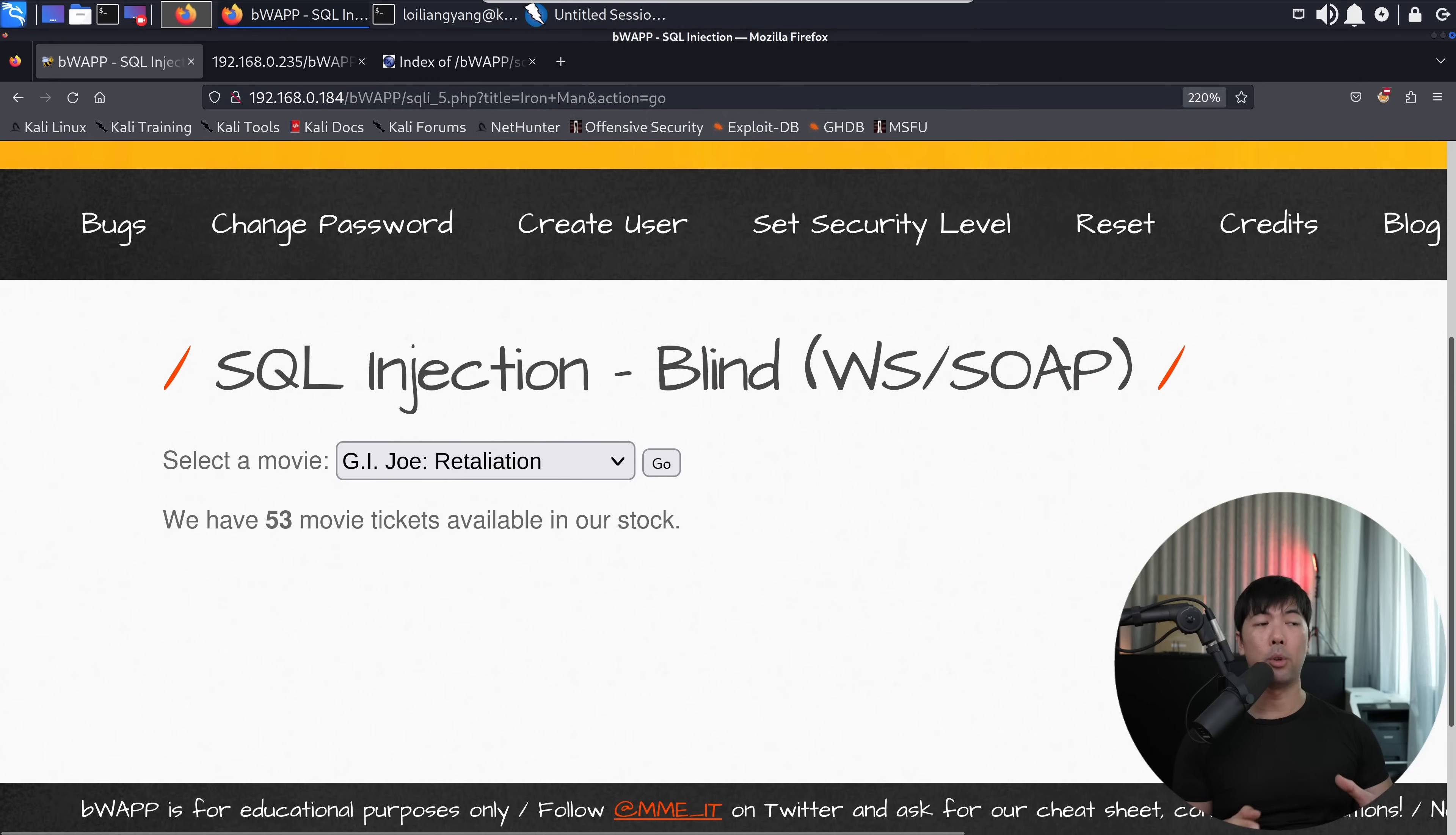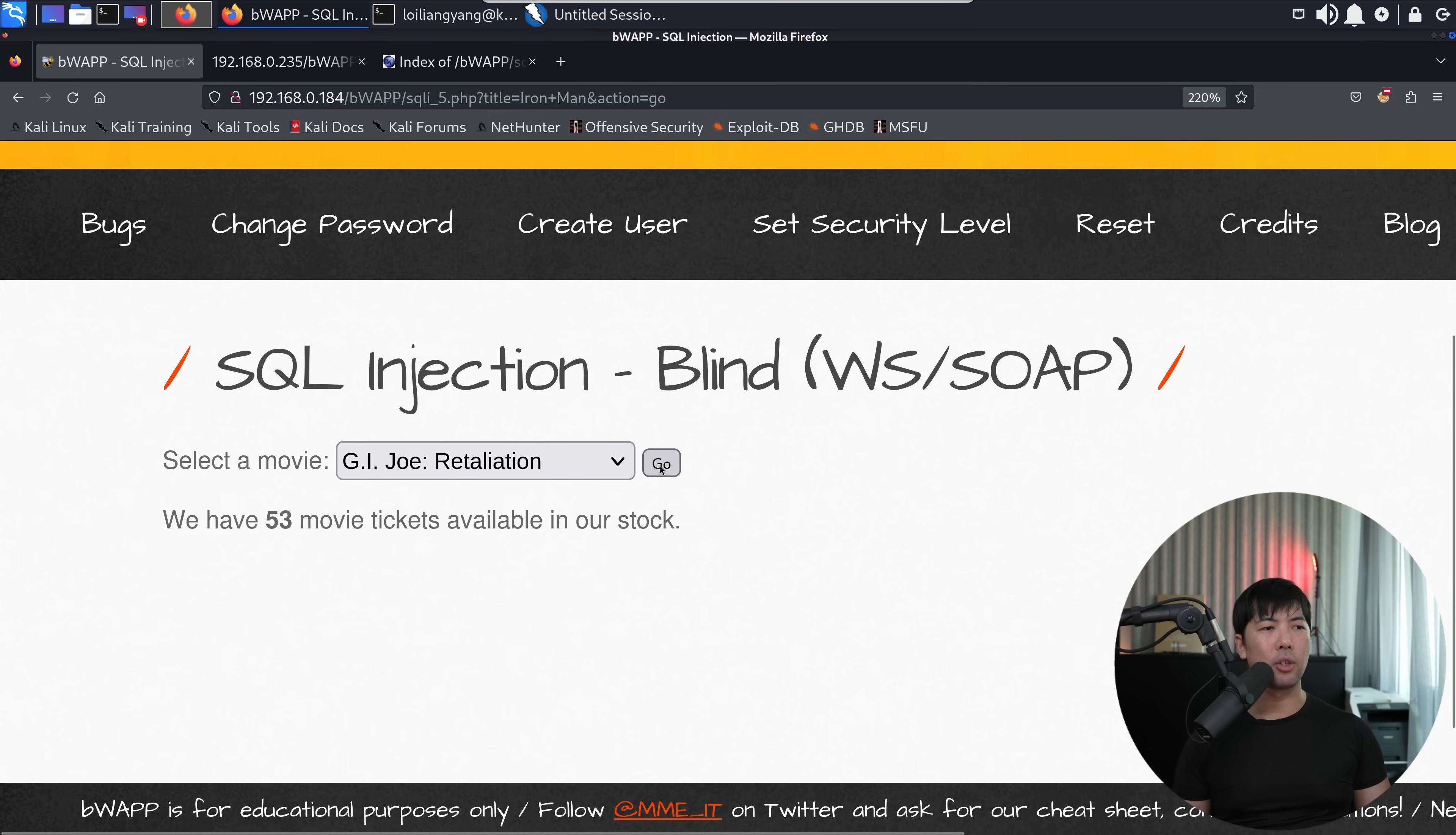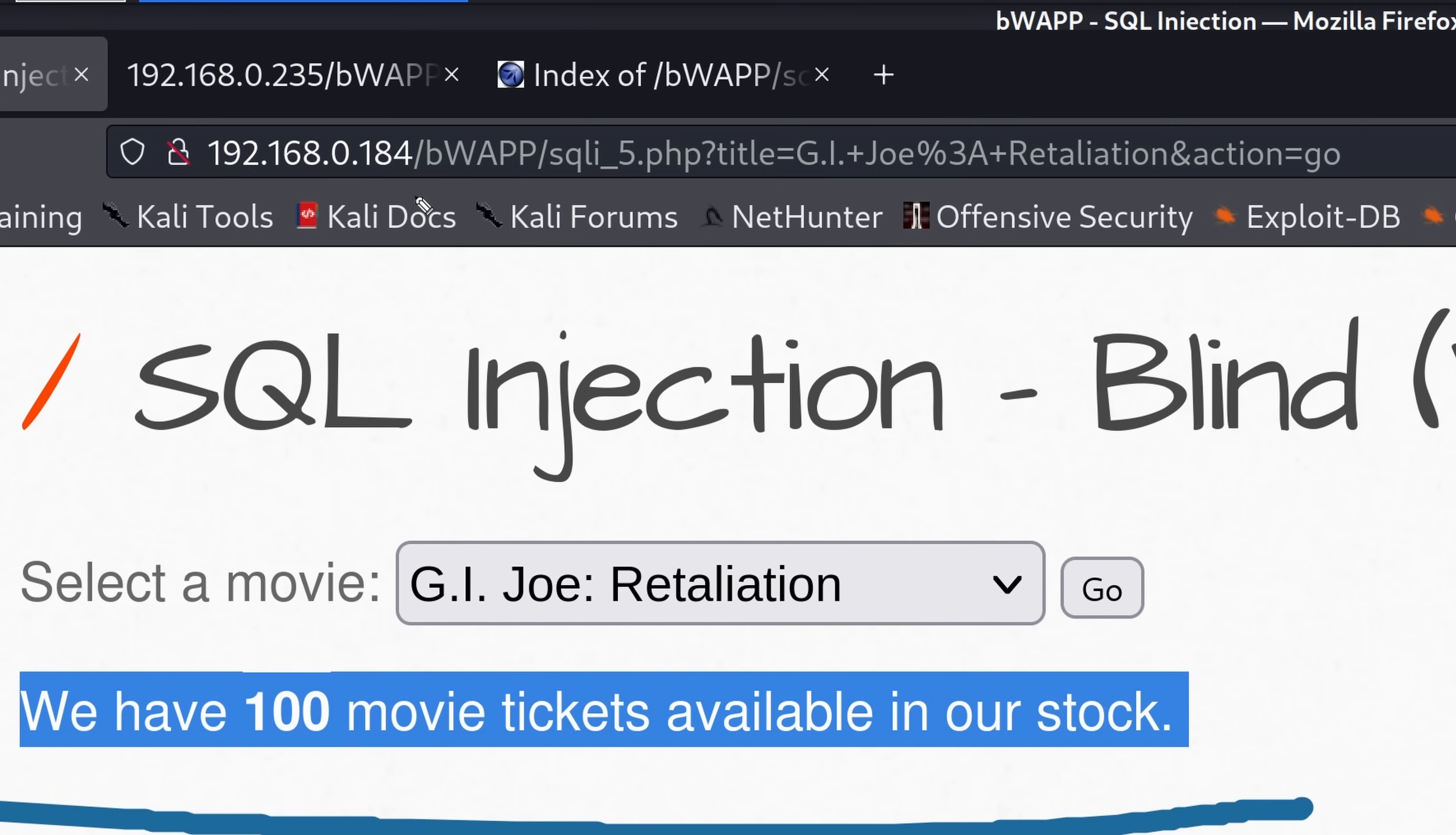So right in front of us, we are able to get to a page that is for SQL injection blind. And it's already giving us a hint that we're using web services with the simple object access protocol. However, in many cases when you're crawling through the site, you can also discover those pages and definitions that we can target. So in this case, we want to understand first how does the function operate. If I go ahead and select GI Joe Retaliation and click go, and if I scroll down now, we can see that we have 100 movie tickets available in our stock. At the same time, if you see here, we have some change in the URL. So you have underscore five dot PHP question mark title equal GI Joe and we have plus retaliation and action equal go.